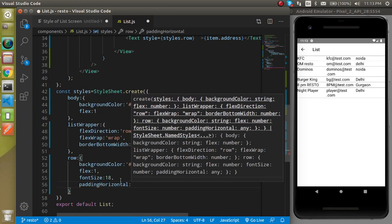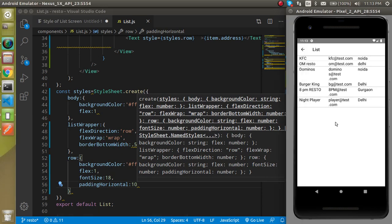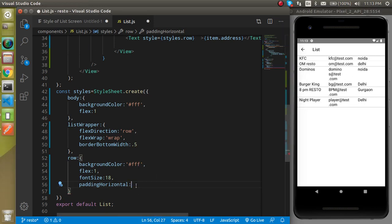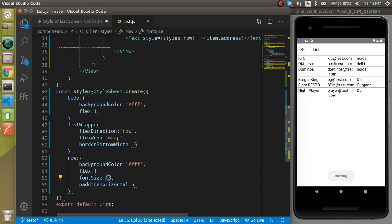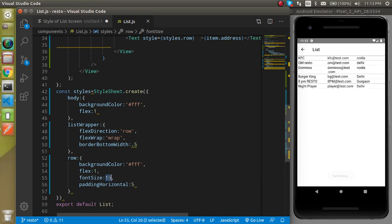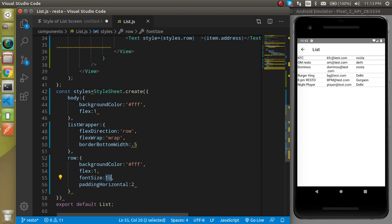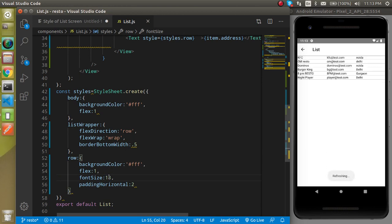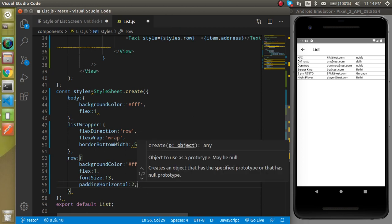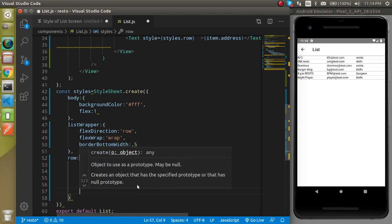Let's also add paddingHorizontal — it can be 10. But after that you'll see that some email characters are wrapping to the next row because they don't have enough space. So I'll reduce it to 5 and also set the fontSize to 16. This is still not perfect, so let's reduce the padding to 2 and fontSize to 13. I know this is a very small font, but when you check it on a real screen it will look fine — the emulator doesn't give real effects.